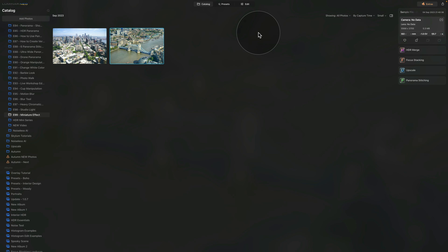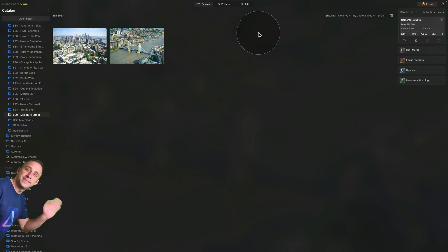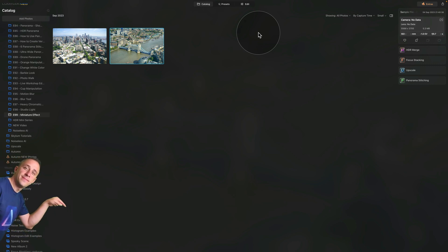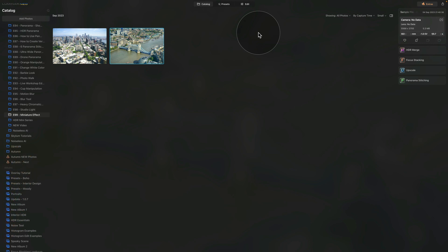Now we are in Luminar Neo, we are in the catalog module and just like always we are looking at our sample files. If you want to follow along, jump into the description of this video, follow the link there and download the sample files so you can do the edit on your own computer. So once you're ready, import the images into the application and we can start.